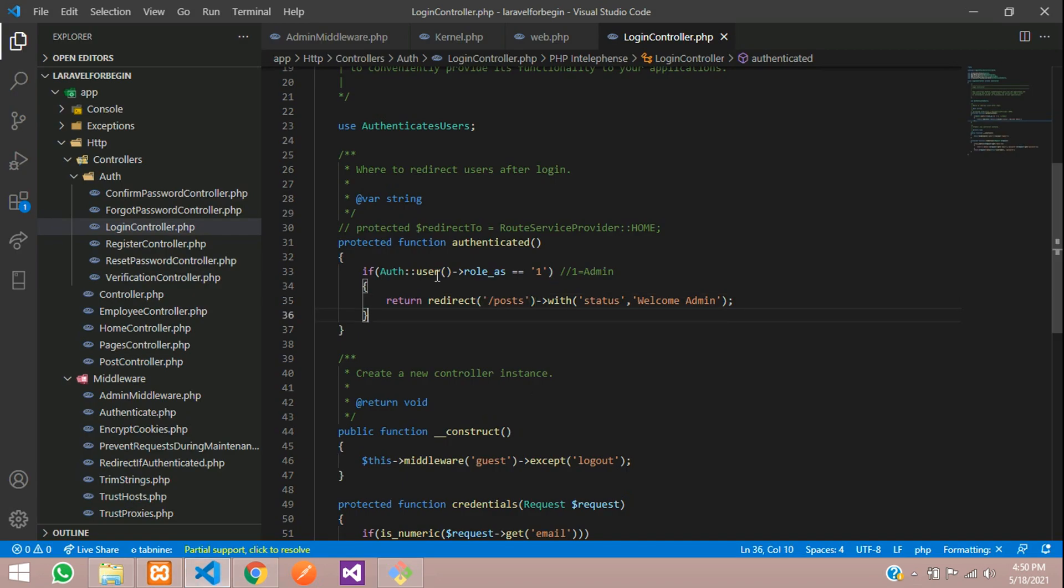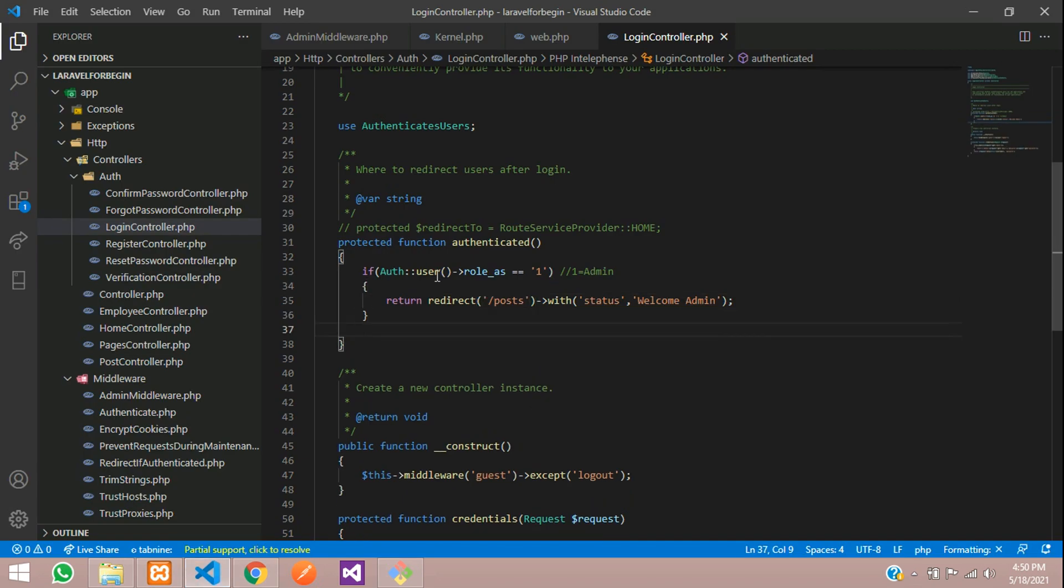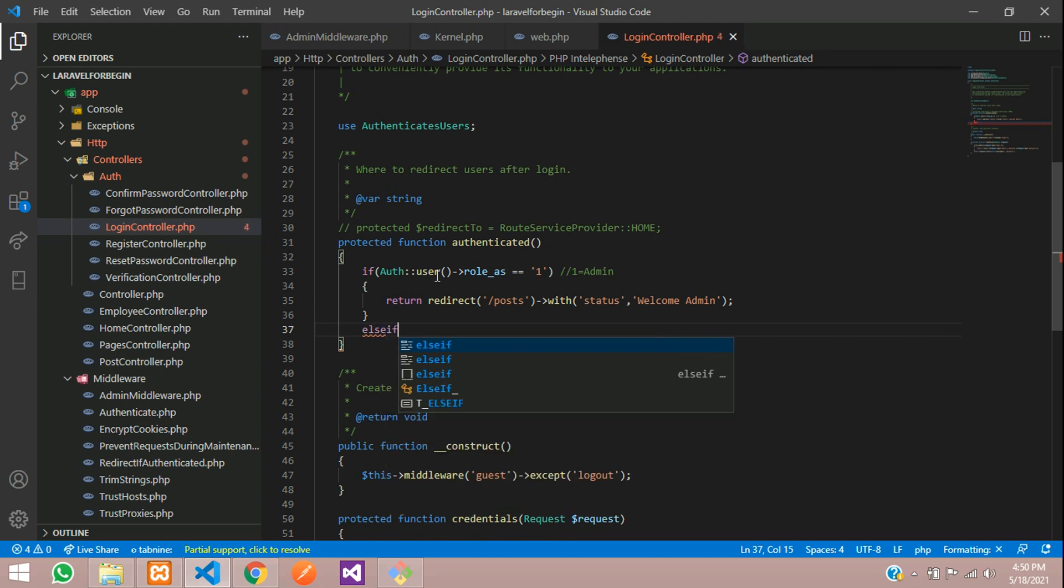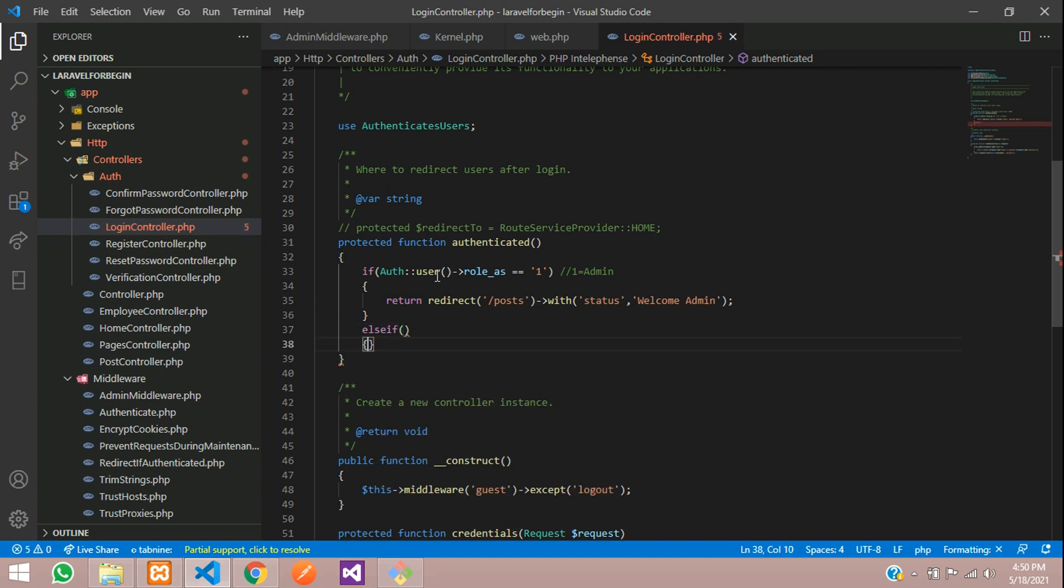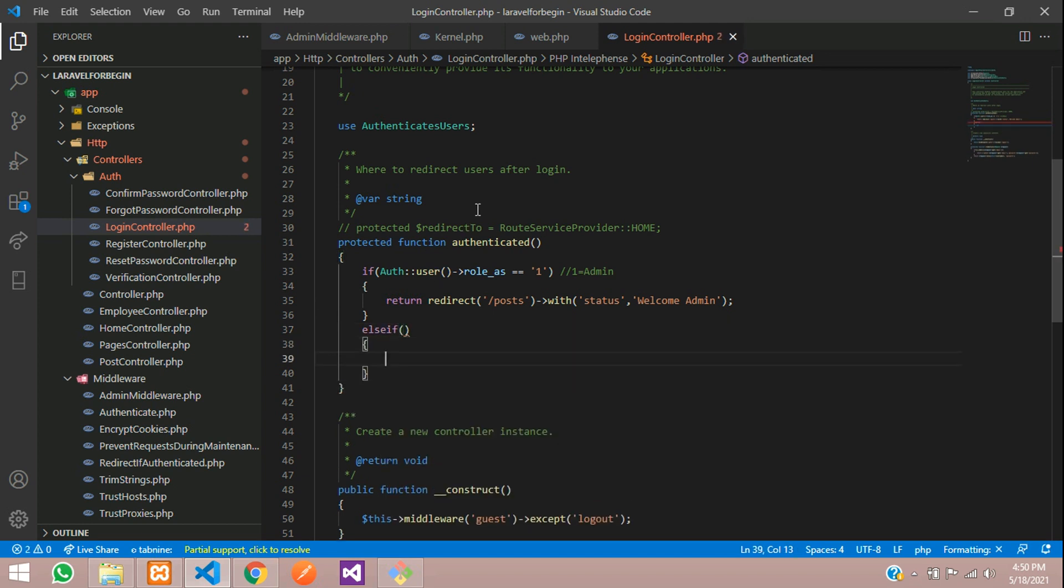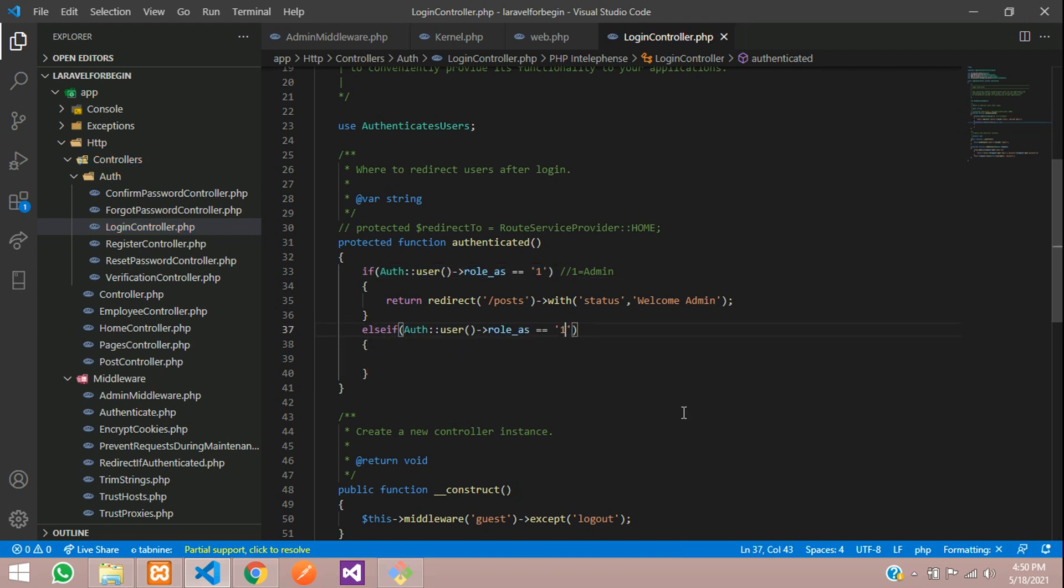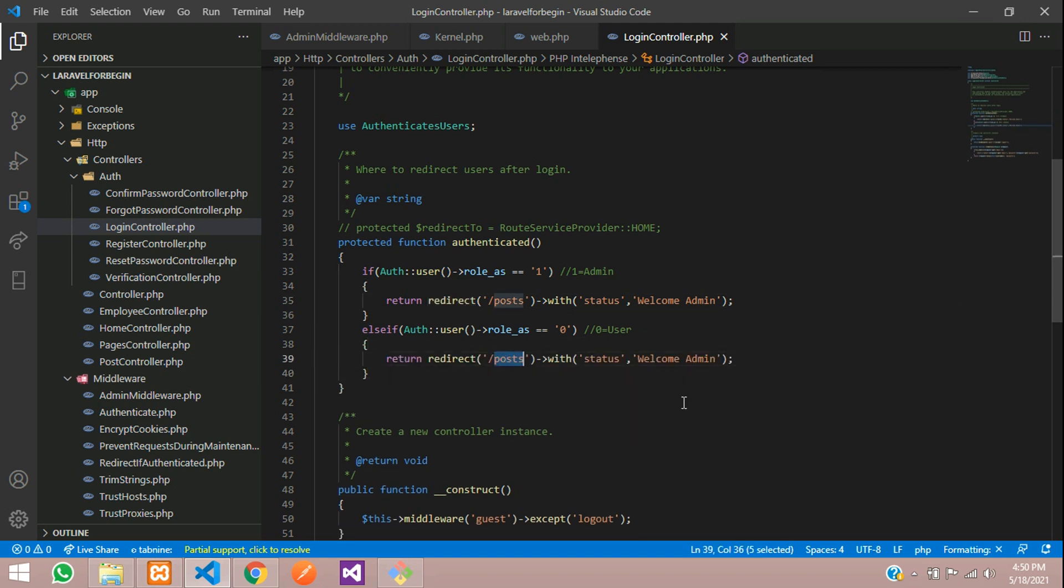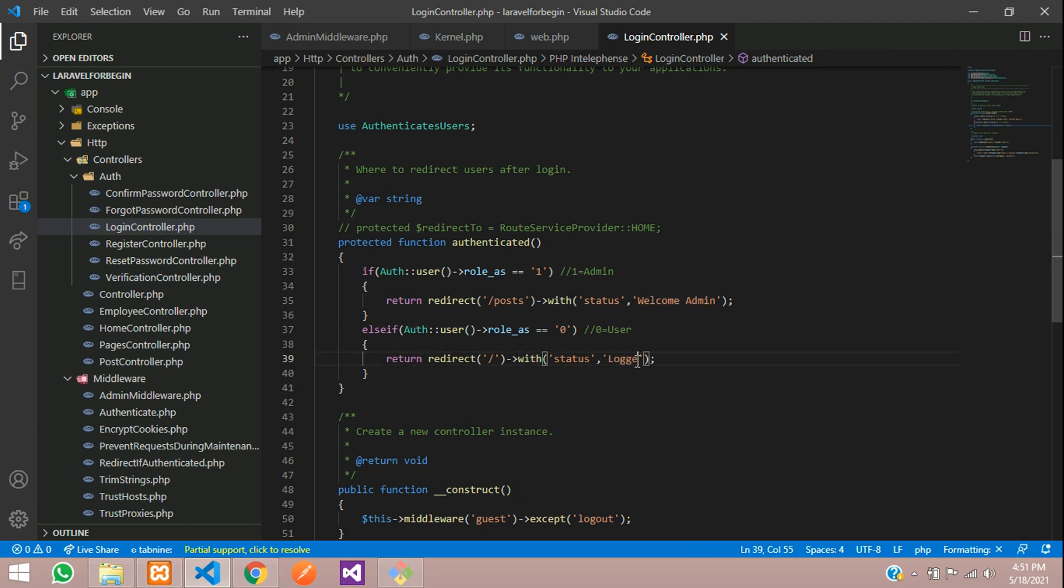And if you are not admin, then let us use else if condition. We are going to copy paste and then you are going to allow here zero. So zero is equal to user where he will be redirected to home page. Home page. And we will give his message as logged in successfully.